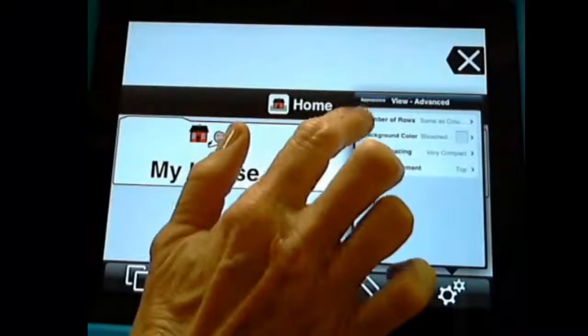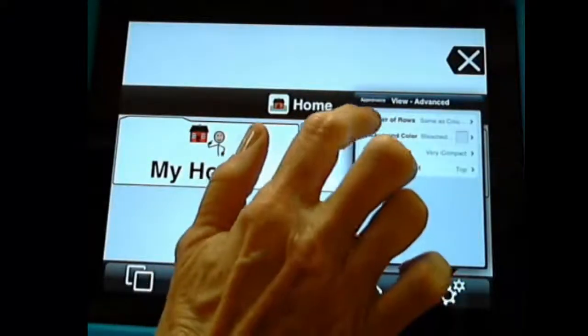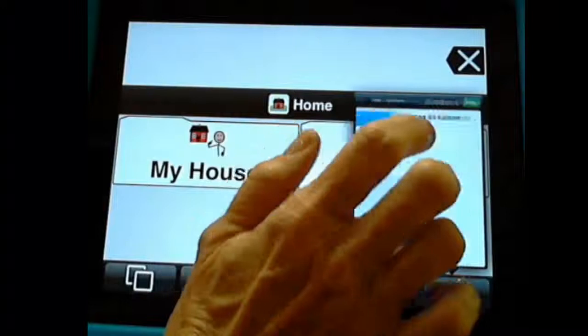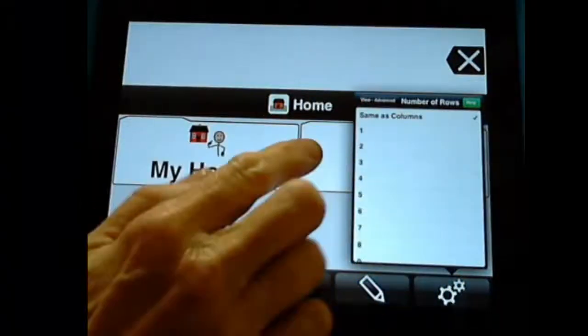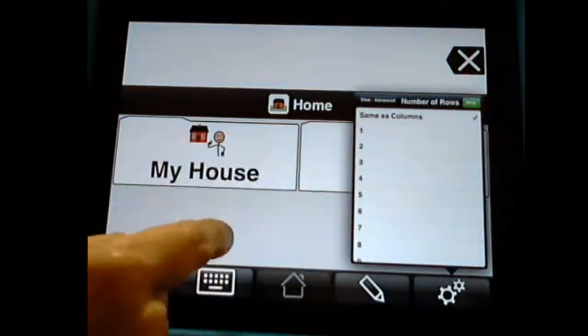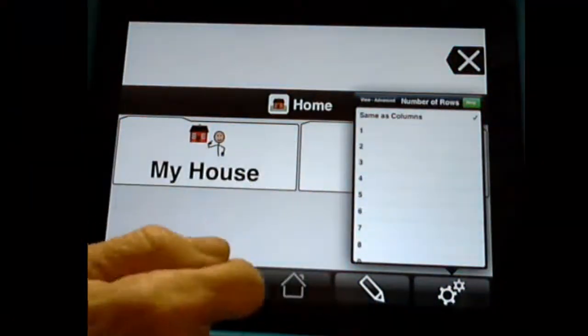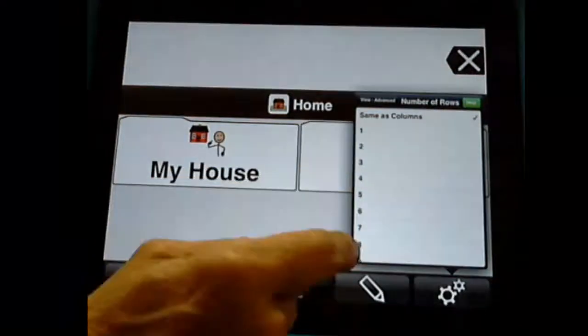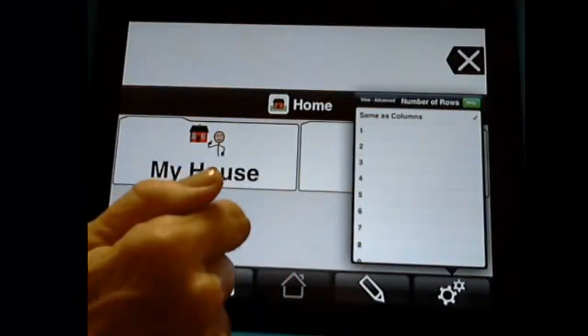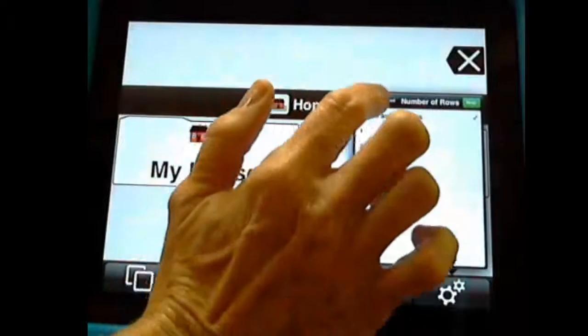Now we can choose under appearance advanced, we can choose the number of rows. Mine is set as the same of columns. So I'm going to have two columns and two rows. But you can change that. You can have more rows with two columns. Whatever works, again, for your student.